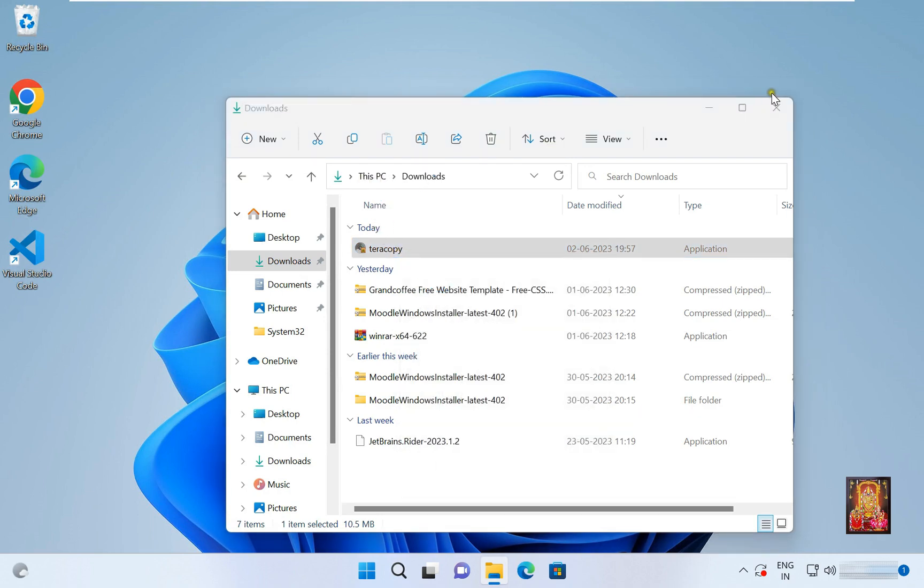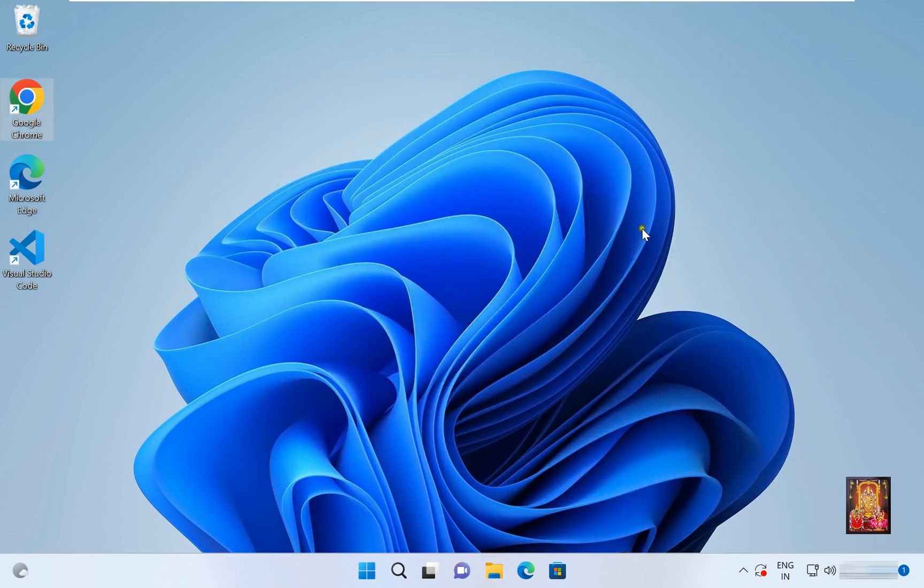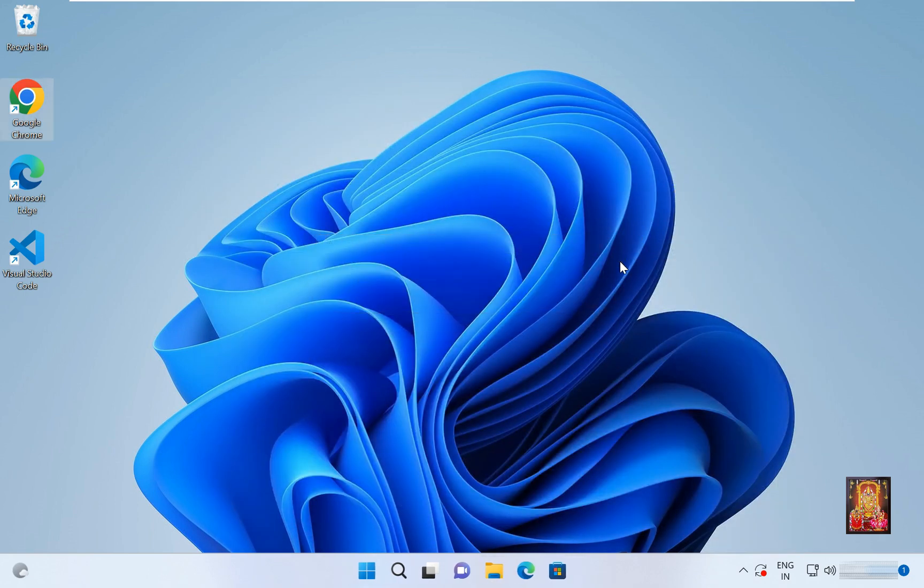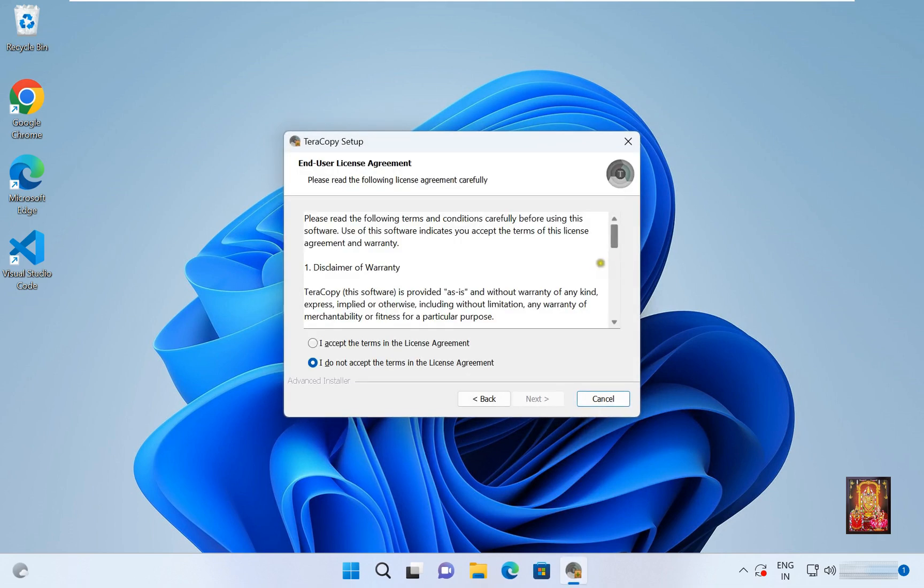Let's close downloads. End user license agreement. Click I accept the terms in the license agreement. Click next.